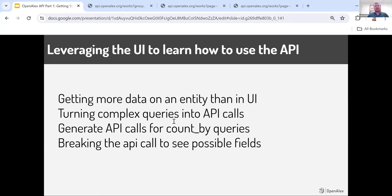Now I want to switch and talk about how you can leverage the UI when you're learning the API. I showed you a couple of examples you can get started with, copying and pasting different fields into these calls. But there's a much better way of doing it. You can find the full list of all the fields you can get at docs.openalex.org, and you're able to find the full list of fields you're able to filter and count by.